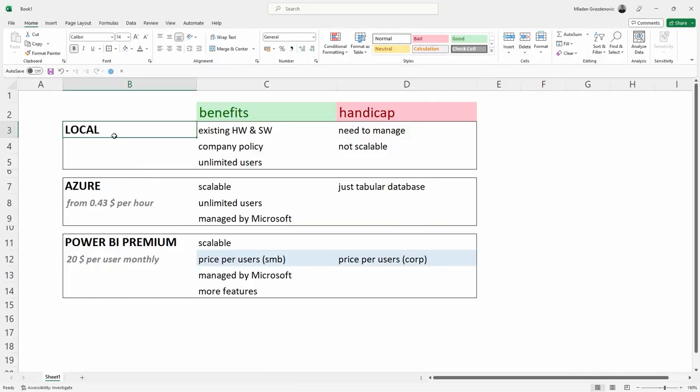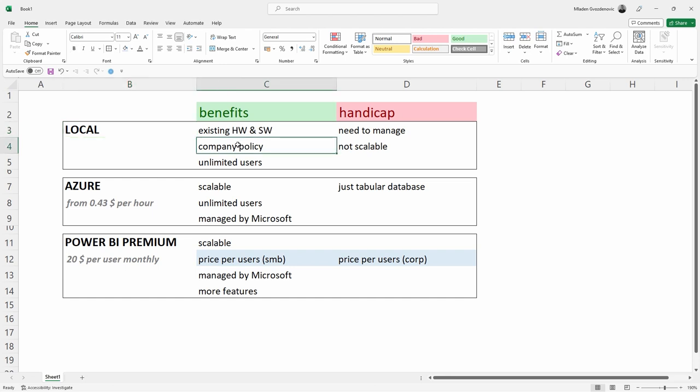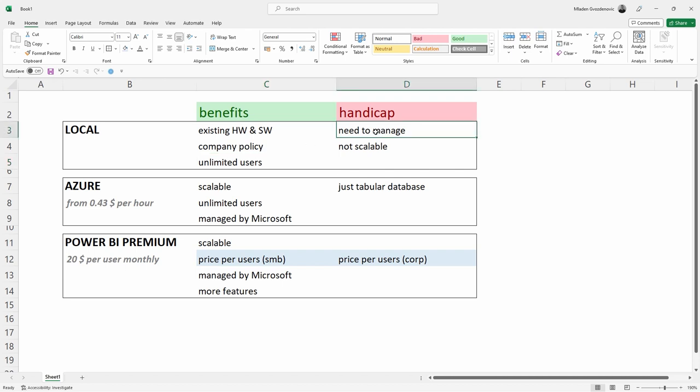The benefit of hosting the database locally is that you can use existing hardware and software. It may be a company policy that you are not allowed to publish any data to the cloud. The good thing is, it can be used by unlimited users with a simple Windows credential. Not so good thing is that you need to manage and update it, and what's also important, it's not scalable.